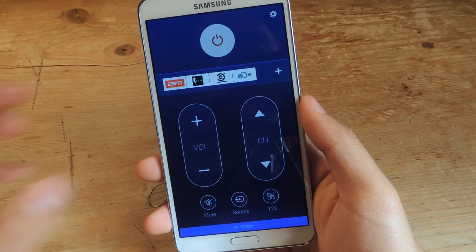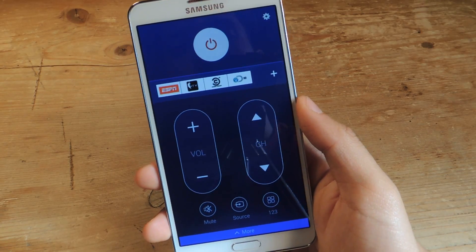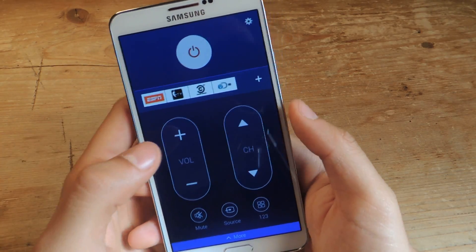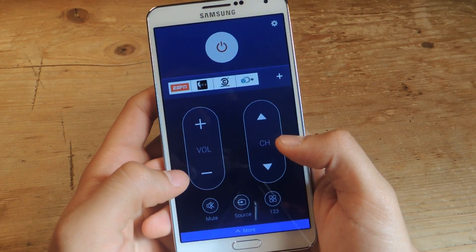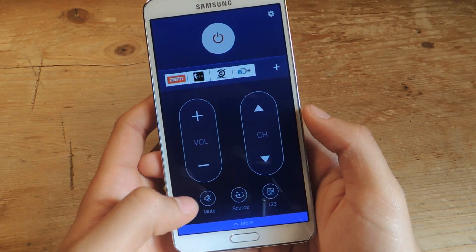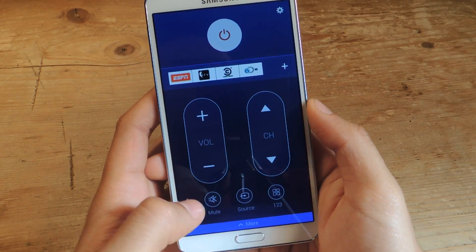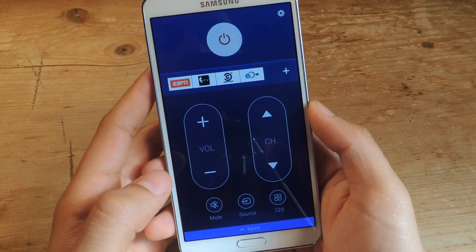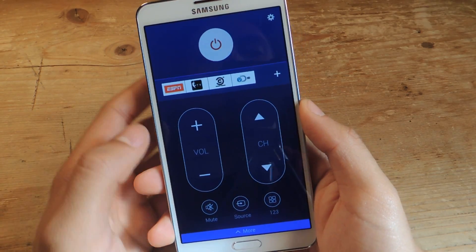Now we'll go to the remote control, which looks similar except the color is different. The keys are a bit bigger, and the power button is bigger, so it's just easier to maneuver through. The mute, source, and number keys are in the same position, though they're a little bit smaller than the previous version.